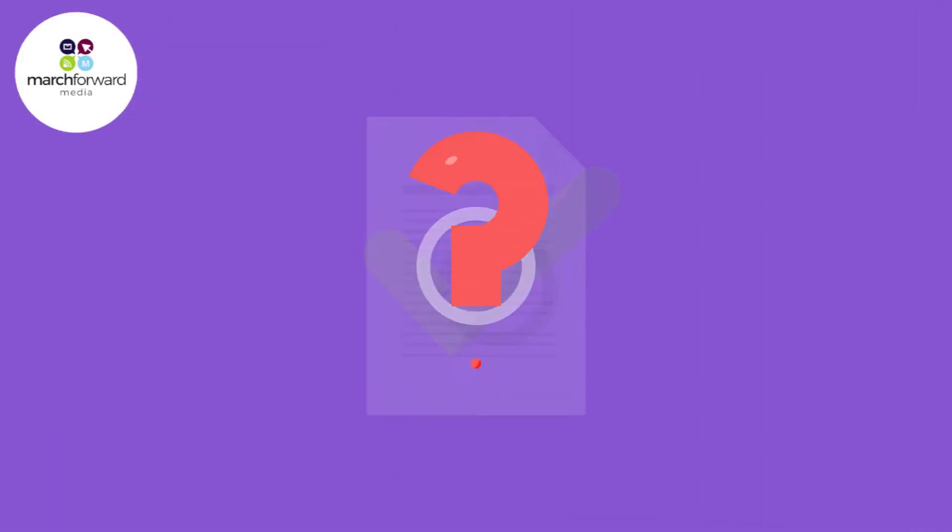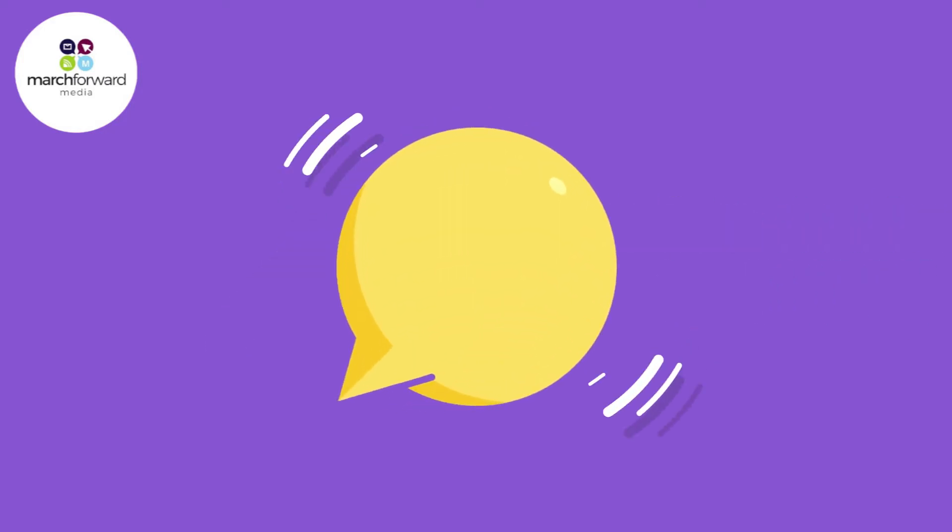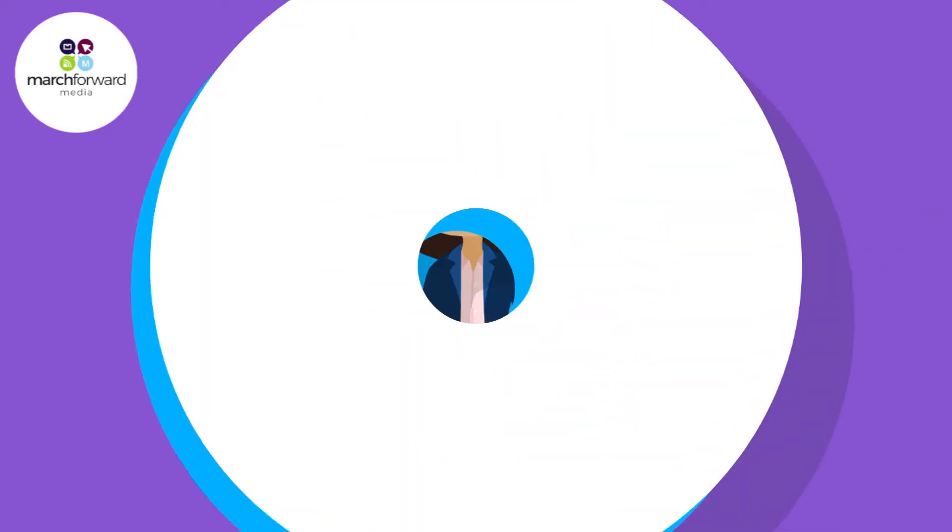If you've got a script handy, great. If not, don't worry. We can write one for you at no extra charge if you order a voiced video.